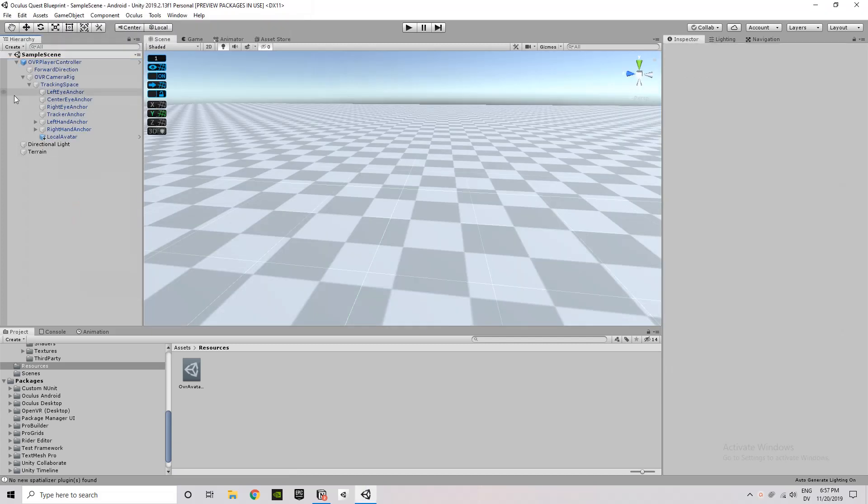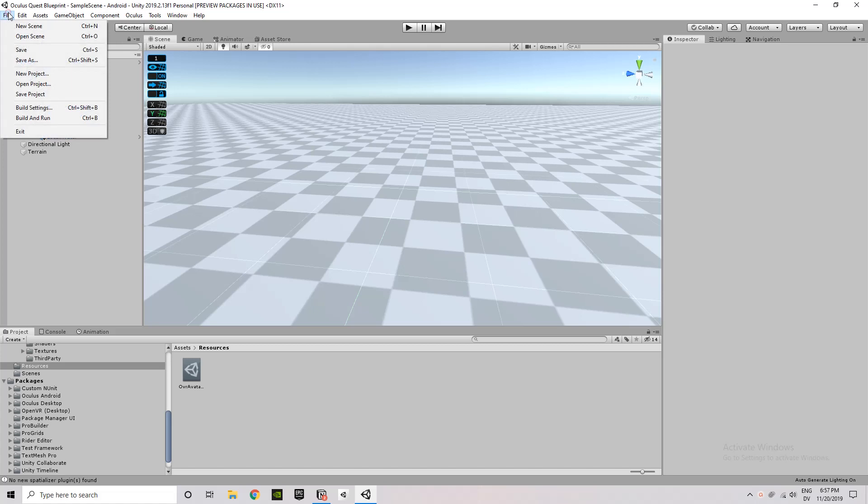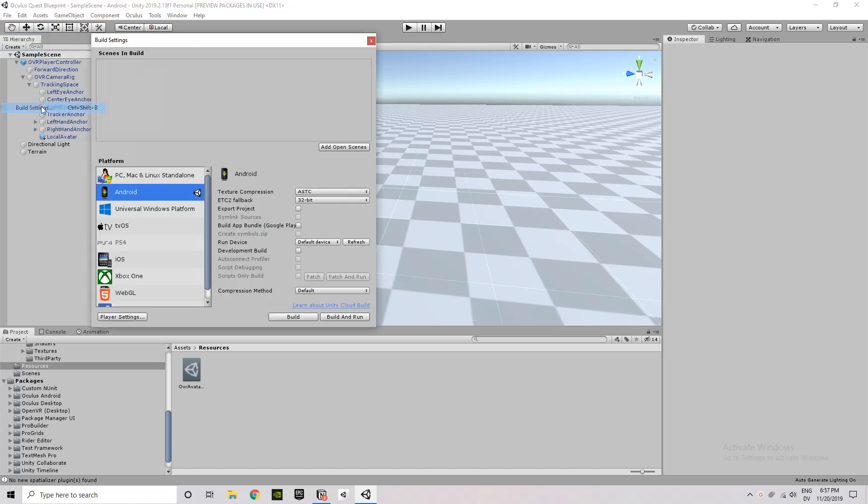Switching Platform will take some time, so just be patient on that. And then you're pretty much ready. If you wanted to go ahead and deploy it, you could click Add Open Scenes, and then click Build and Run.